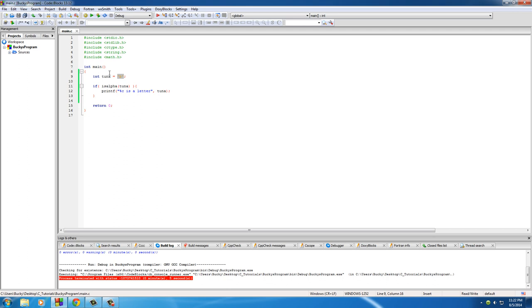We declared B as an integer value, but then right here we didn't press percent D, we pressed percent C, which means print a character. So that is one of those examples where ints and characters are being used interchangeably.